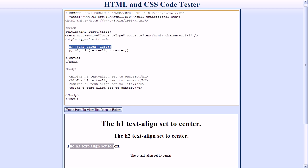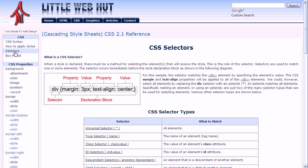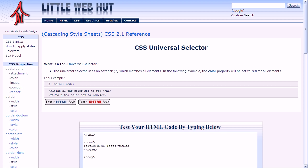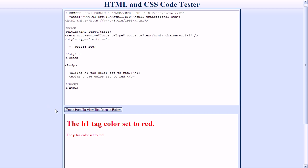Let's go look at another selector type now. I'm going to go back to our previous page and click on the Selectors link again. This time I'm going to look at the universal selector. The universal selector uses an asterisk and is used to select all elements. Since the asterisk matches all elements, this says that the color property is going to be set to red for all elements. Here we have an h1 element and a p element, so when I press the View button, we notice that both the h1 text and the p text are both red.